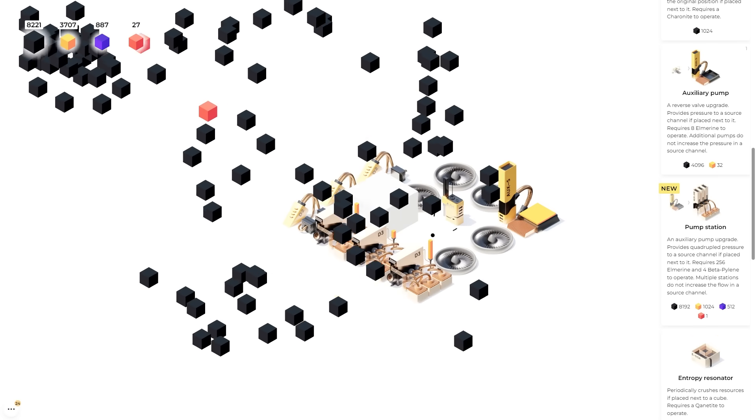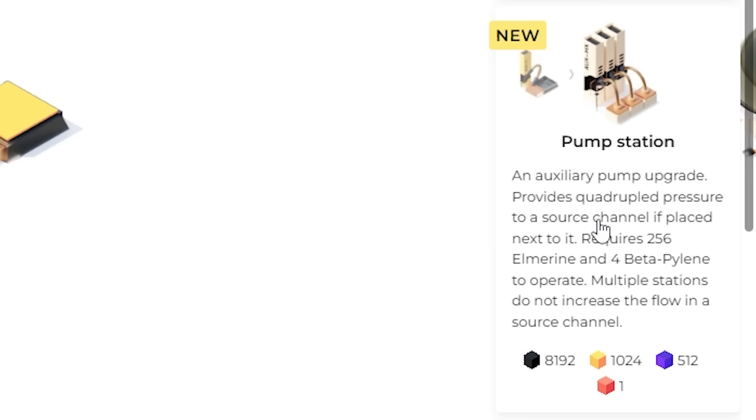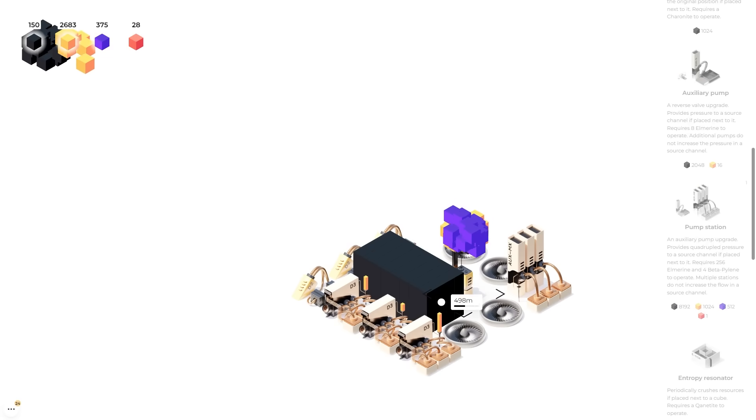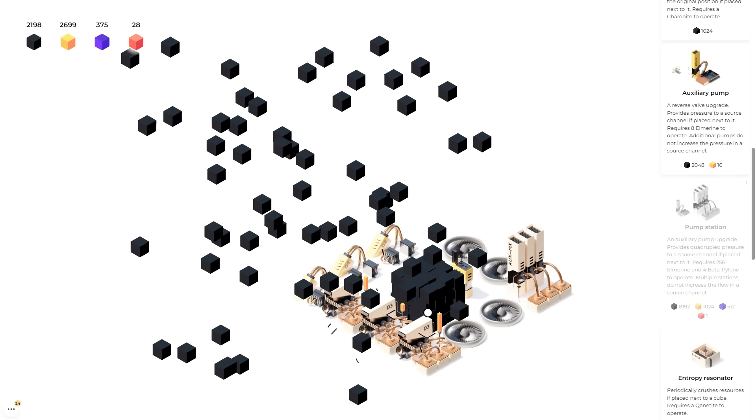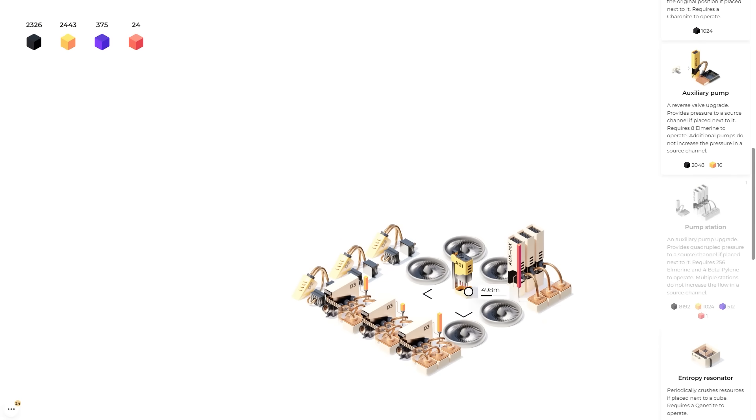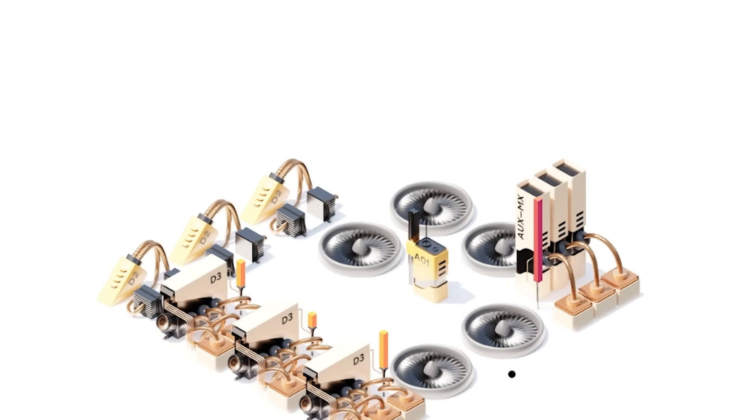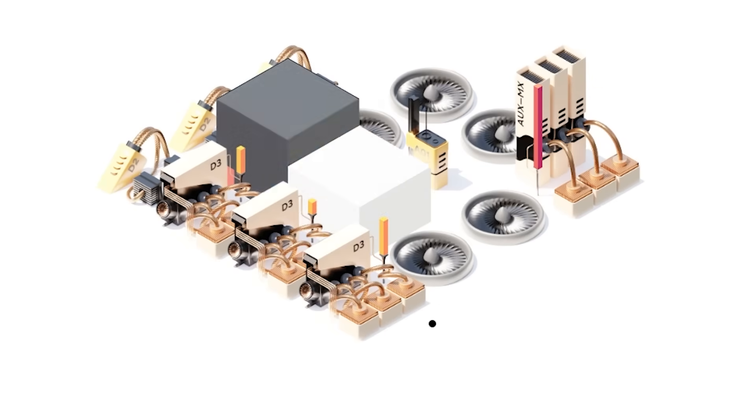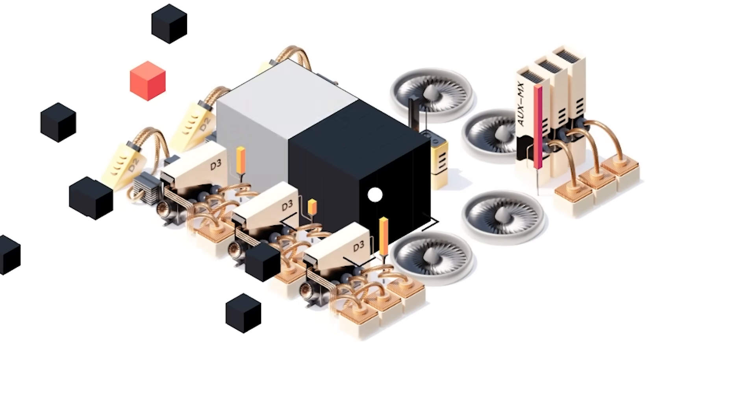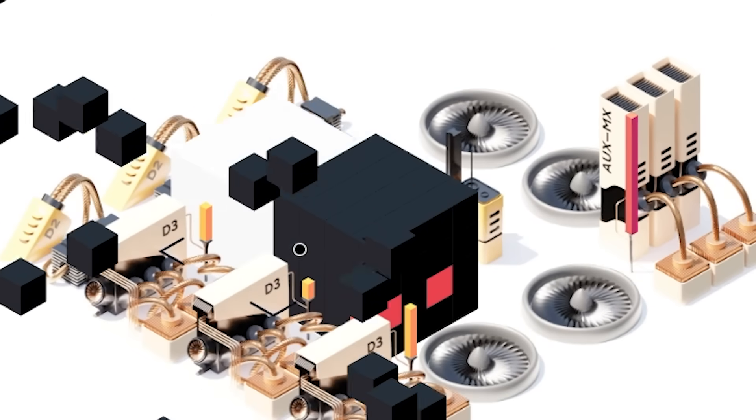We had to put so many resources into that we actually can't afford the pump station now. But we got lots of gold. Almost 4,000. Plus the black stuff's super easy to mine anyway. We mine it quicker than anything. So the pump station and auxiliary pump upgrade provides quadruple pressure to a source channel.